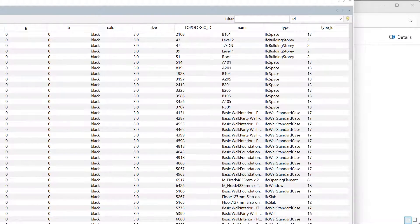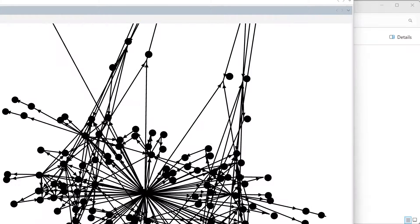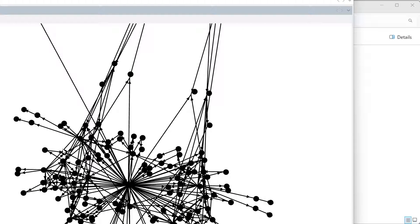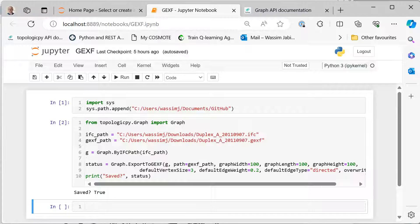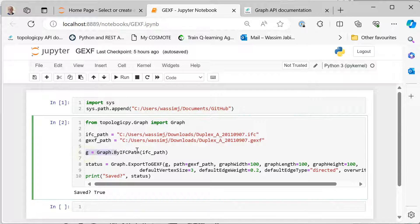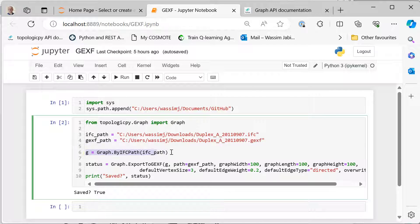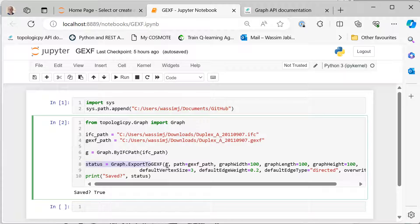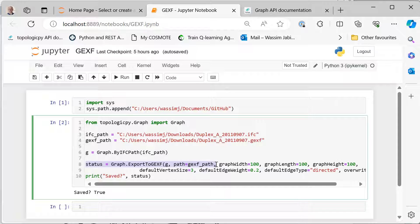And that's it, really. This is very simple. With just two lines, as I showed you here, you can get the graph and then output it to a GEXF file. I hope you enjoyed this video. See you soon.